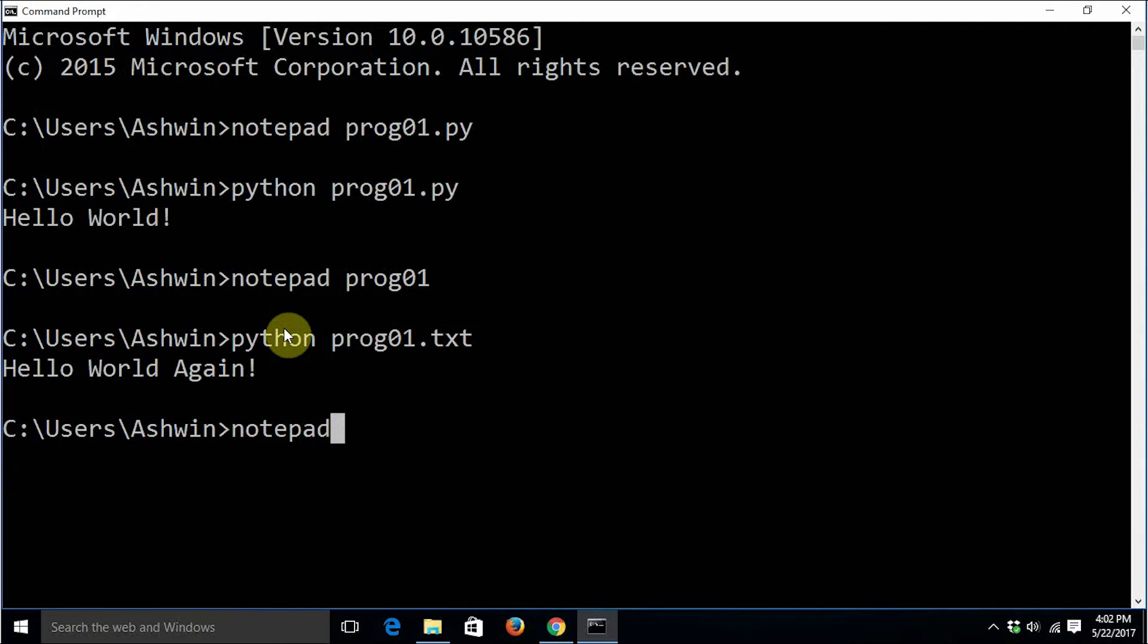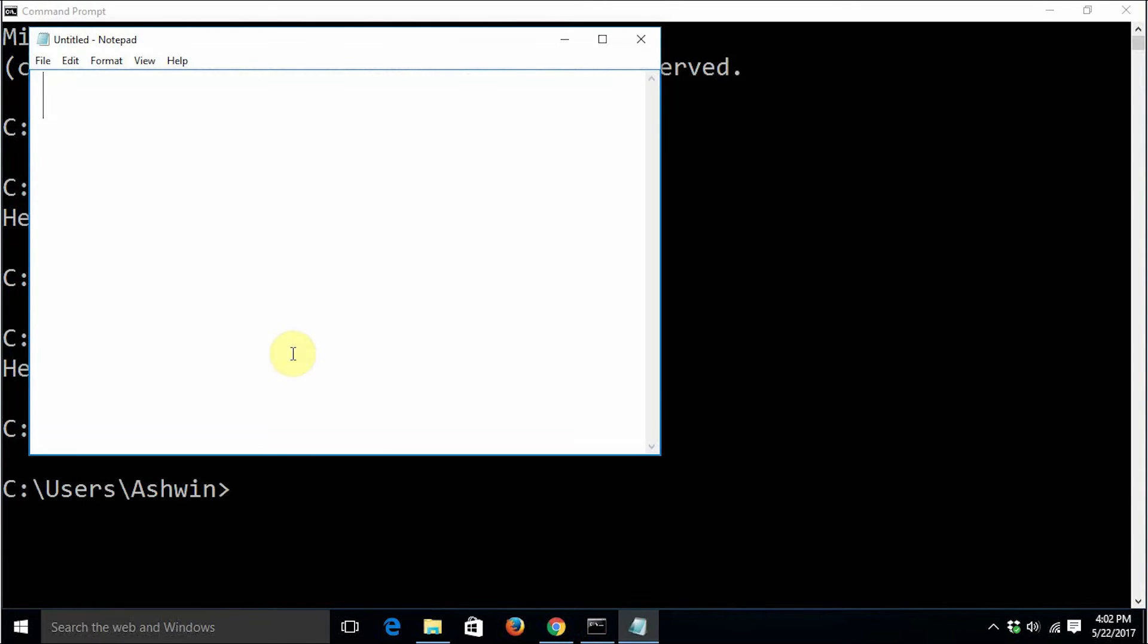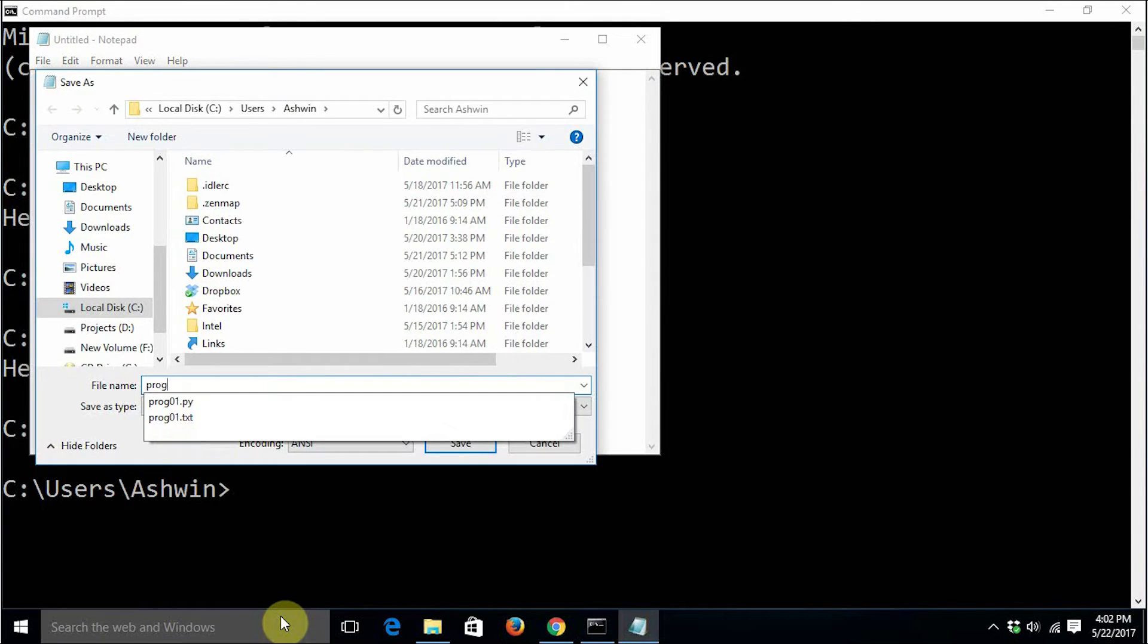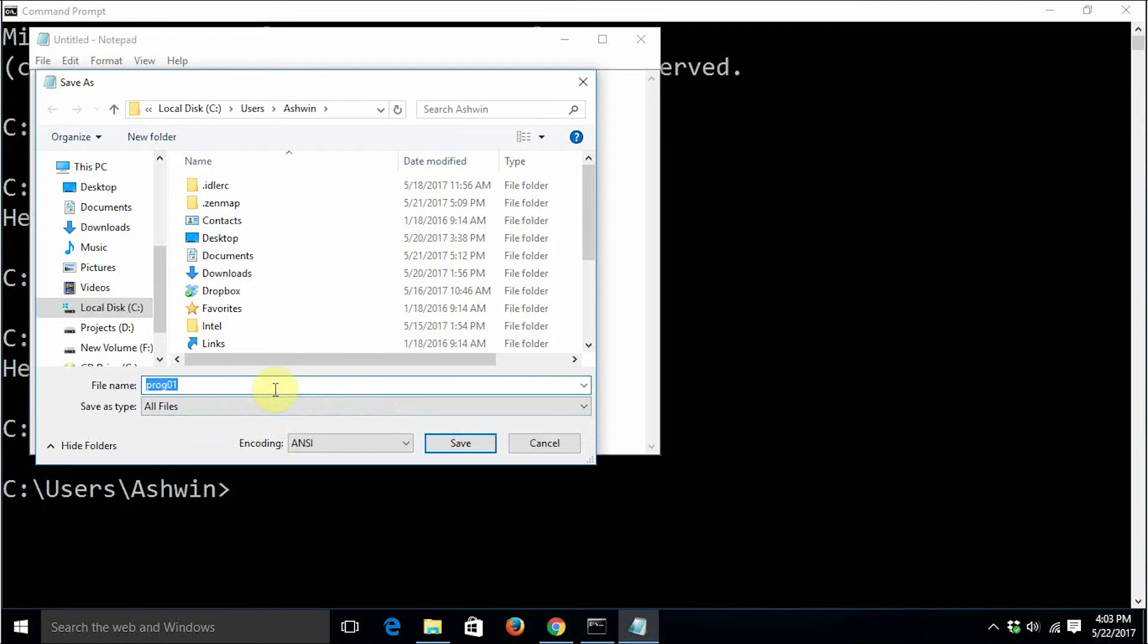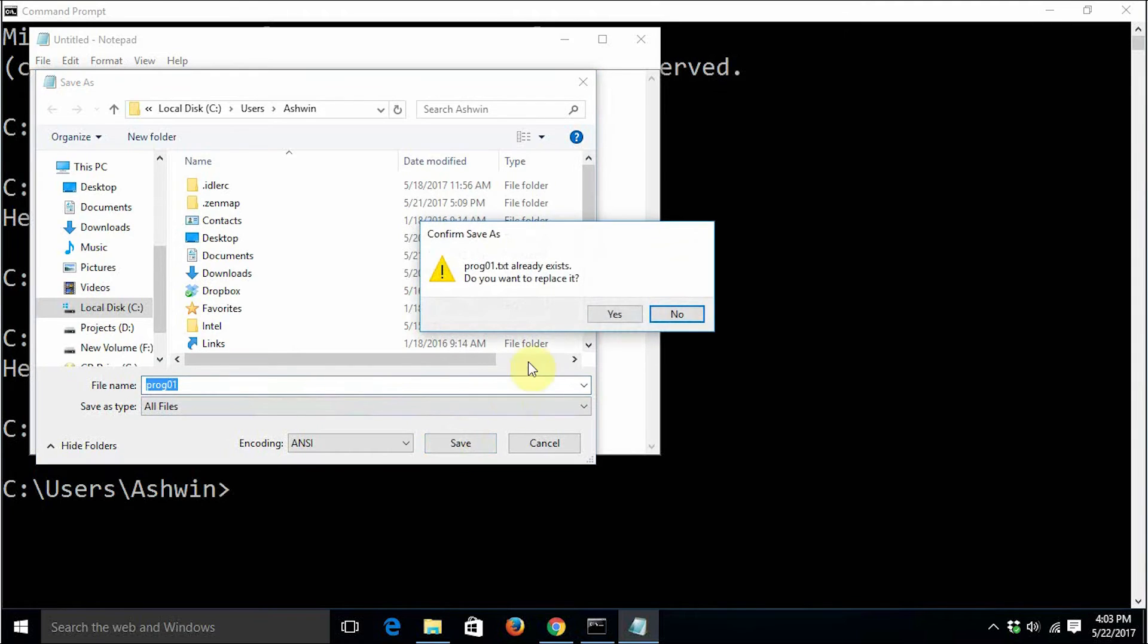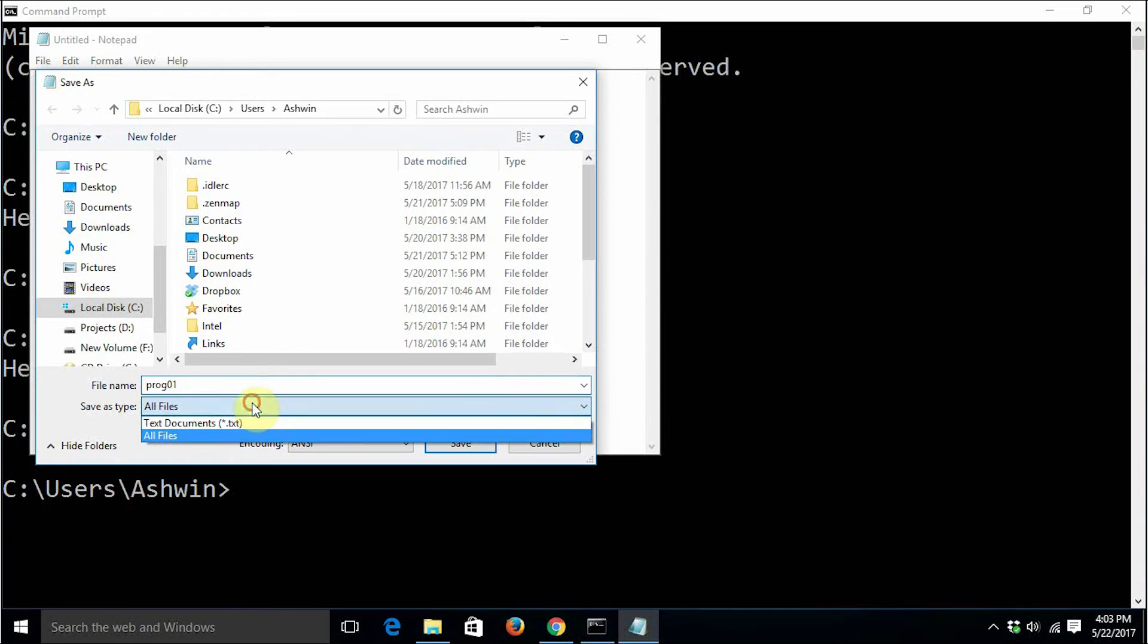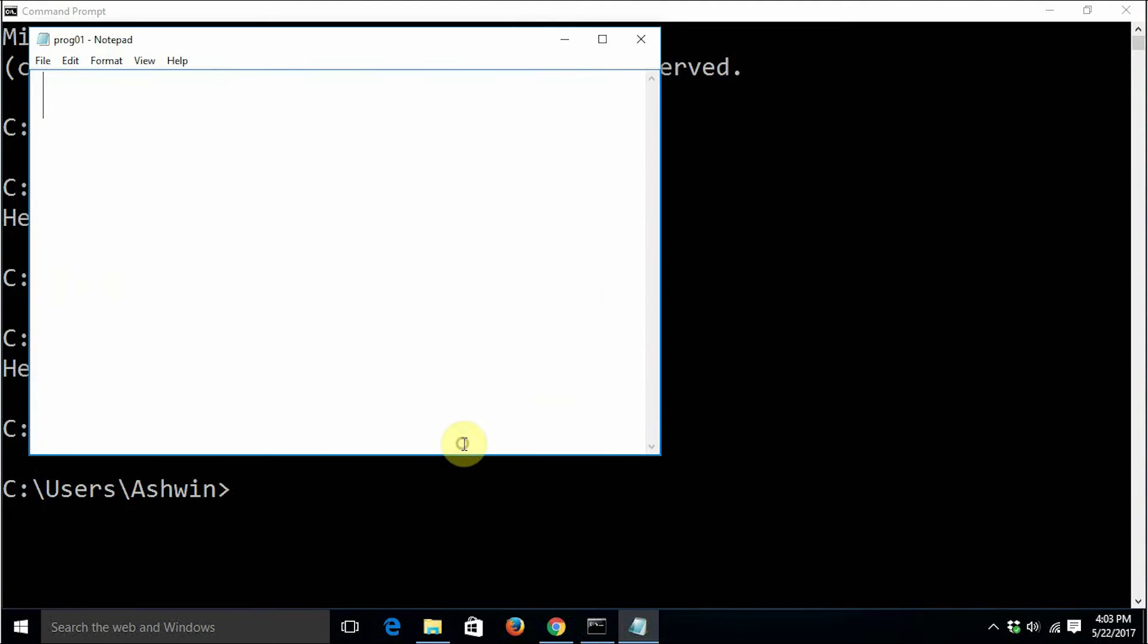Now I'm just going to create a file without any sort of extension at all - just a plain text file without any extension. I'm going to go to File, Save As, prog01, and select all files. This particular action will create a file without any extension. Let me put it in double quotes so it will create a plain file without any extension.